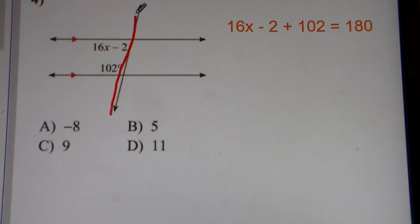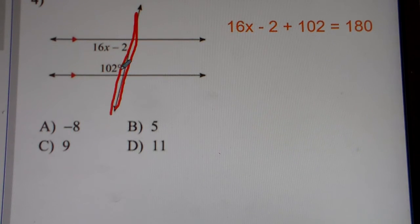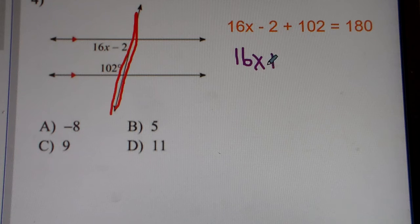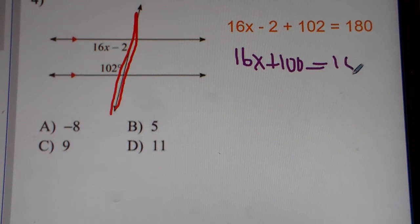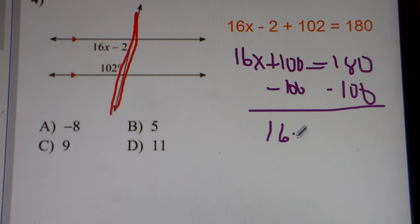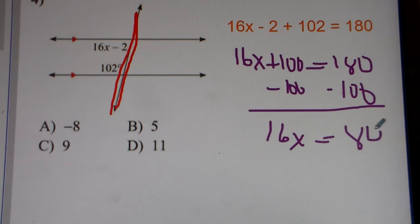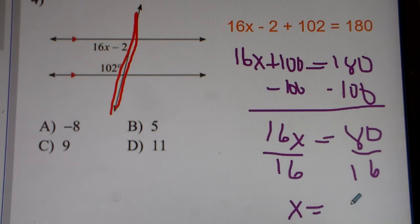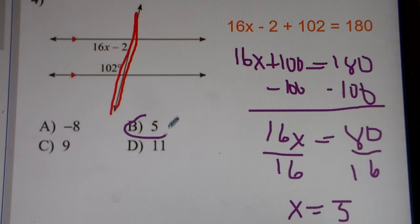We have parallel lines cut by a transversal again, practicing this concept. Now, consecutive interior angles — they add up together to equal 180. That's just something you have to memorize. So 16x minus 2 plus 102 is equal to 180. Negative 2 plus 102 gets you 100, so you have 16x plus 100 is equal to 180. Subtract 100 from both sides, you get 16x is equal to 80. Divide both sides by 16, and we get x equals 5. So that's our answer for number 4.